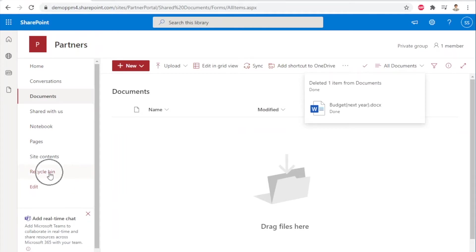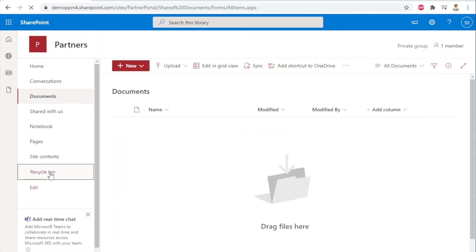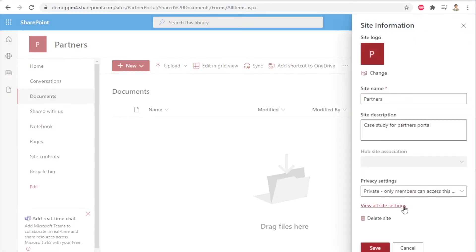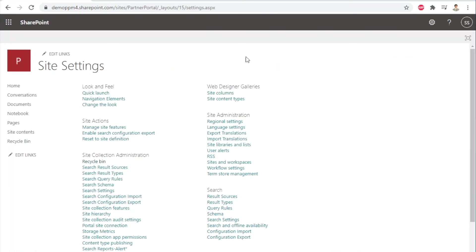Locate the recycle bin either on the left quick panel or in the site settings under the site collection administration section.